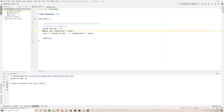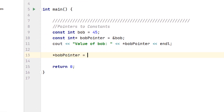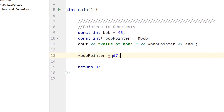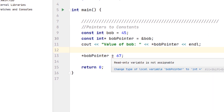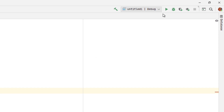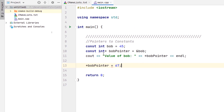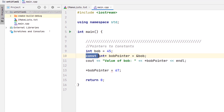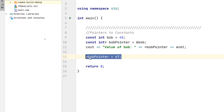Let's try reassigning this. Since Bob pointer is a pointer to a constant integer, let's try dereferencing Bob pointer and setting it equal to 67 instead of 45. It recognizes that Bob pointer points to a constant integer, and a constant integer cannot be changed — it's a read-only variable, you can only read it. If you were to run this you'd get a compile error. To fix it, we just remove that reassignment and the problem goes away.